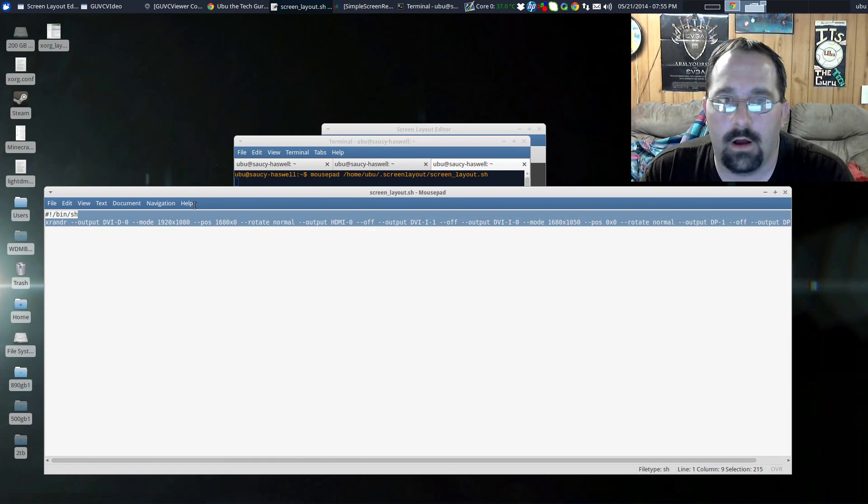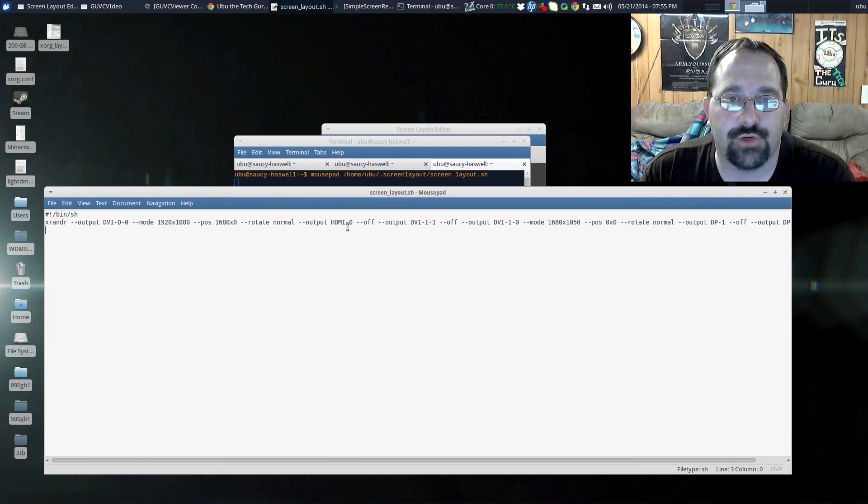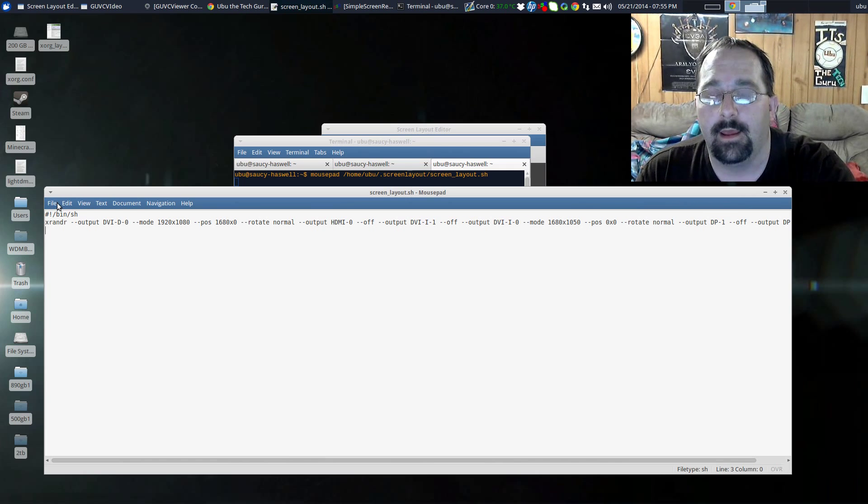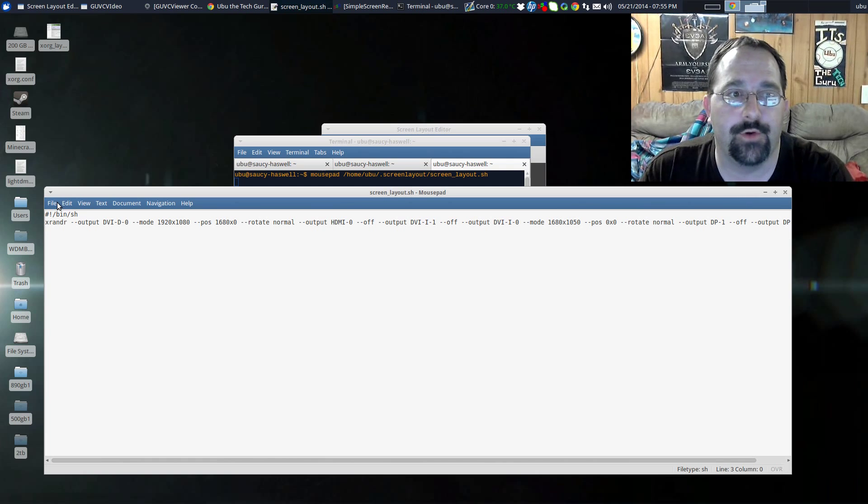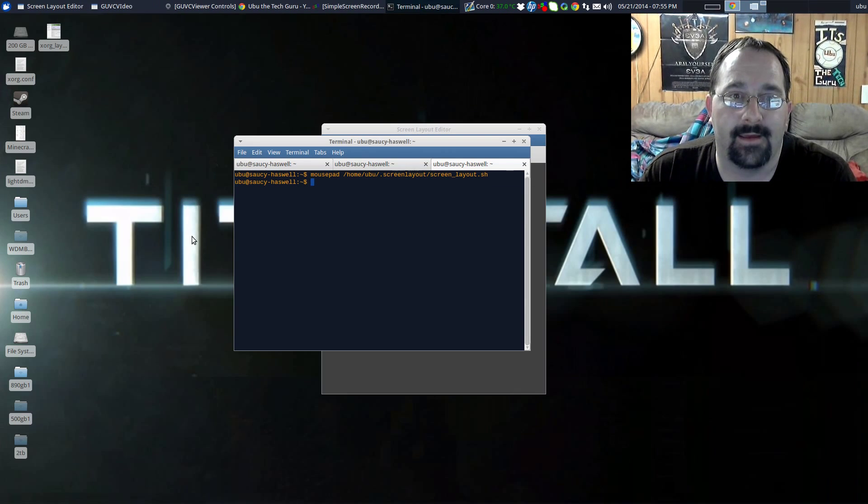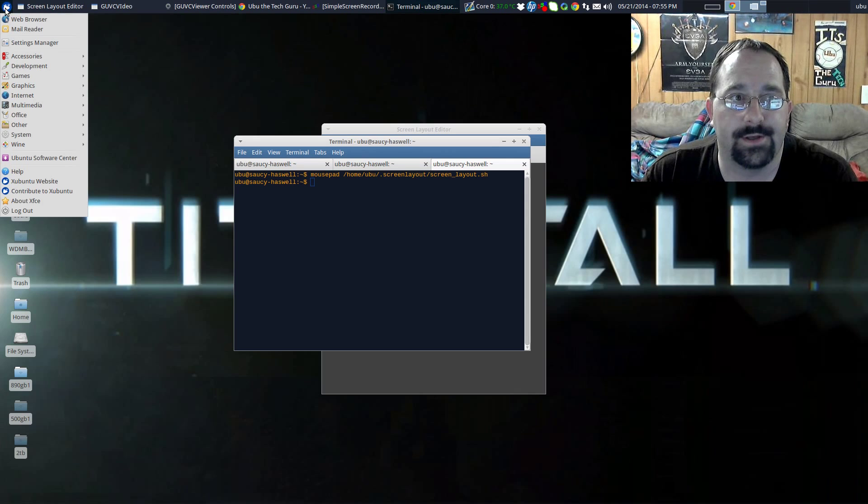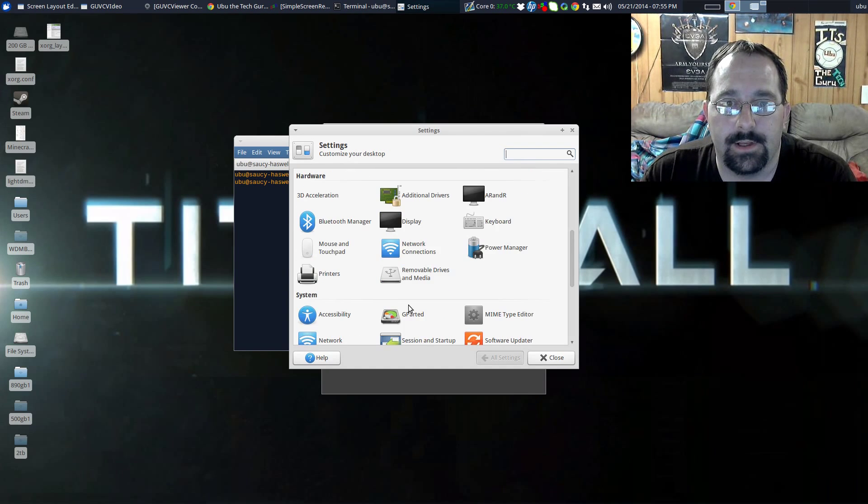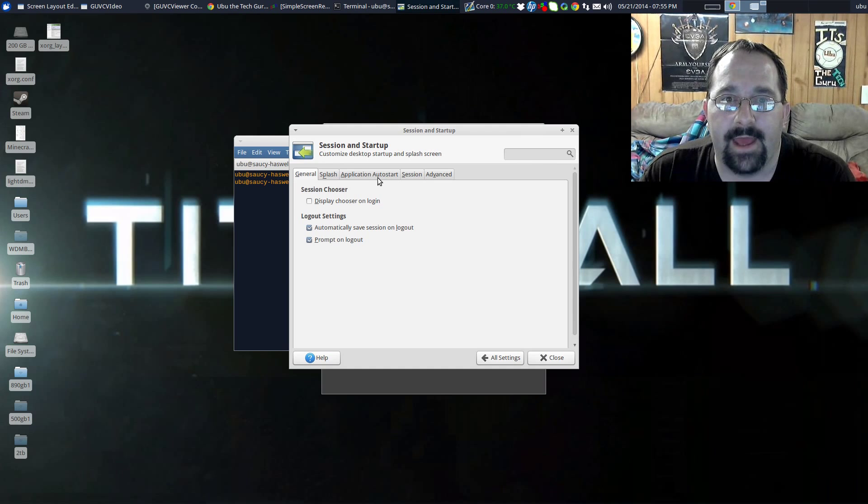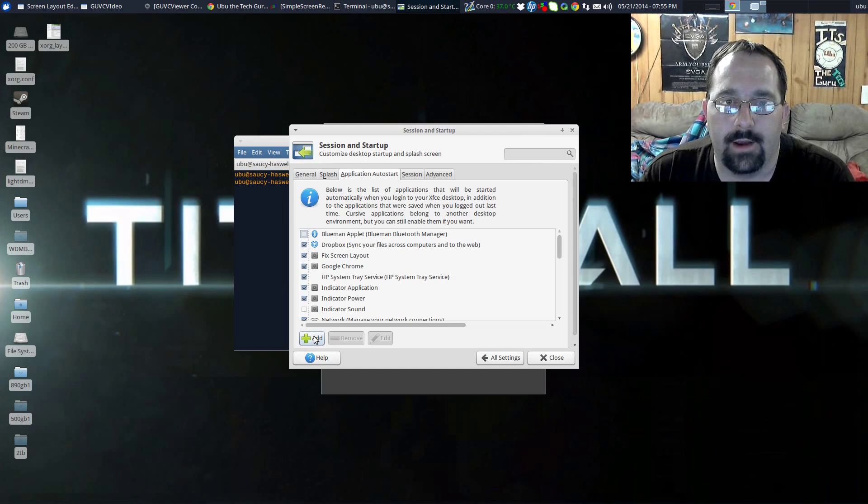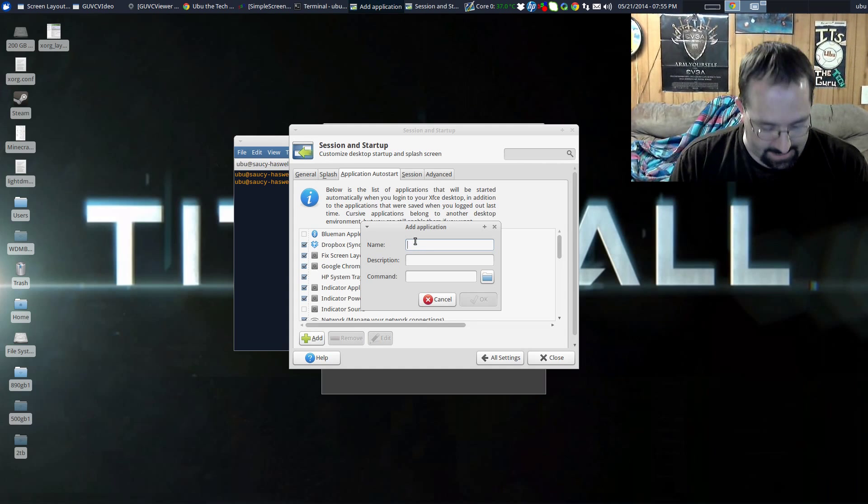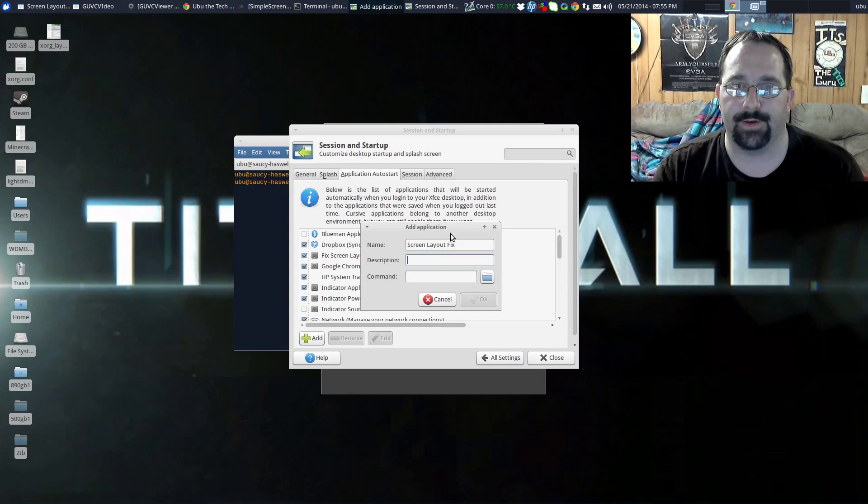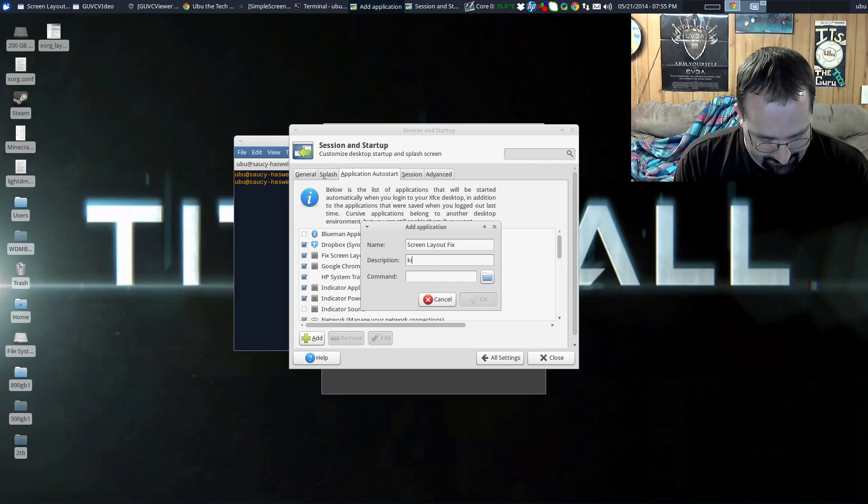Now that that script is where it is, the last thing we have to do is get that script to run after your computer is completely booted up and that part's easy in xUbuntu. I'm sure there's something similar in Ubuntu. All you would do is go to Settings Manager, scroll down to Session and Startup, and then under Application Autostart you're going to add a new one. So you hit Add and then you type in the name. You could type in screen layout fix, whatever you want. Put in the description, you don't even have to fill that out. You could just say fixes screen layout.